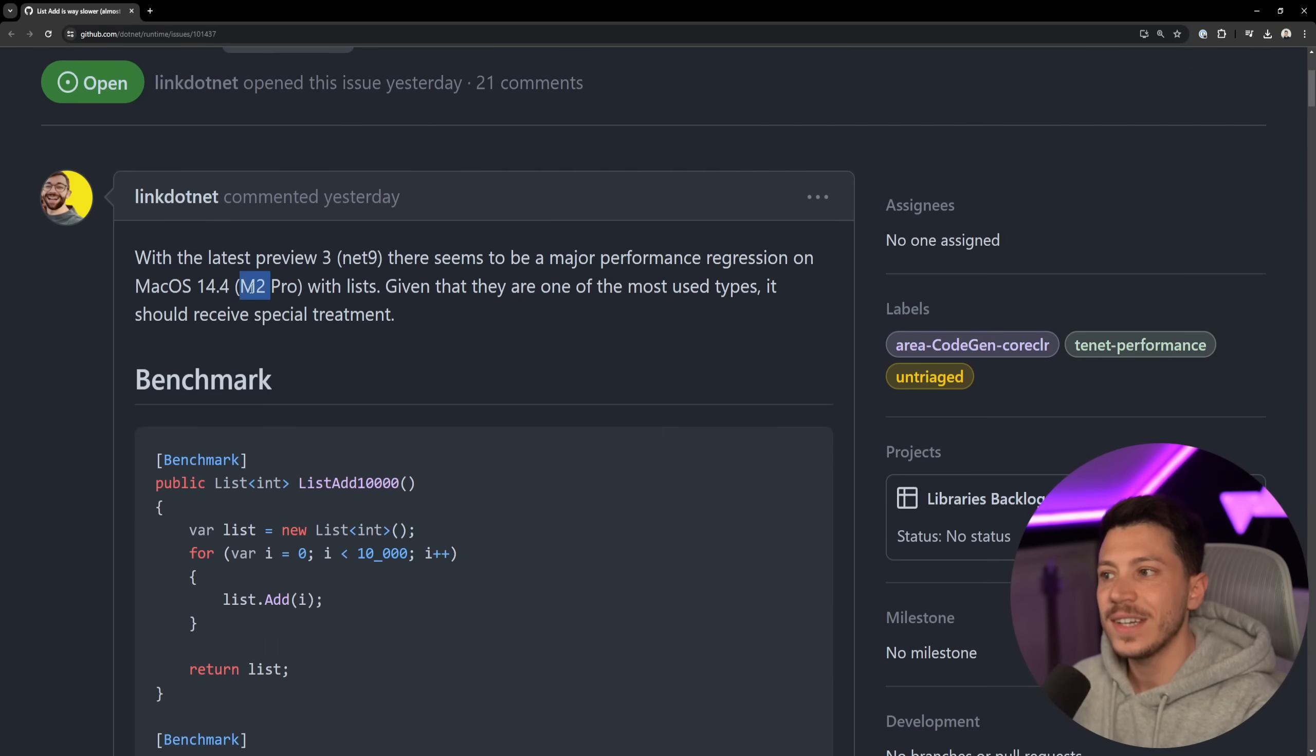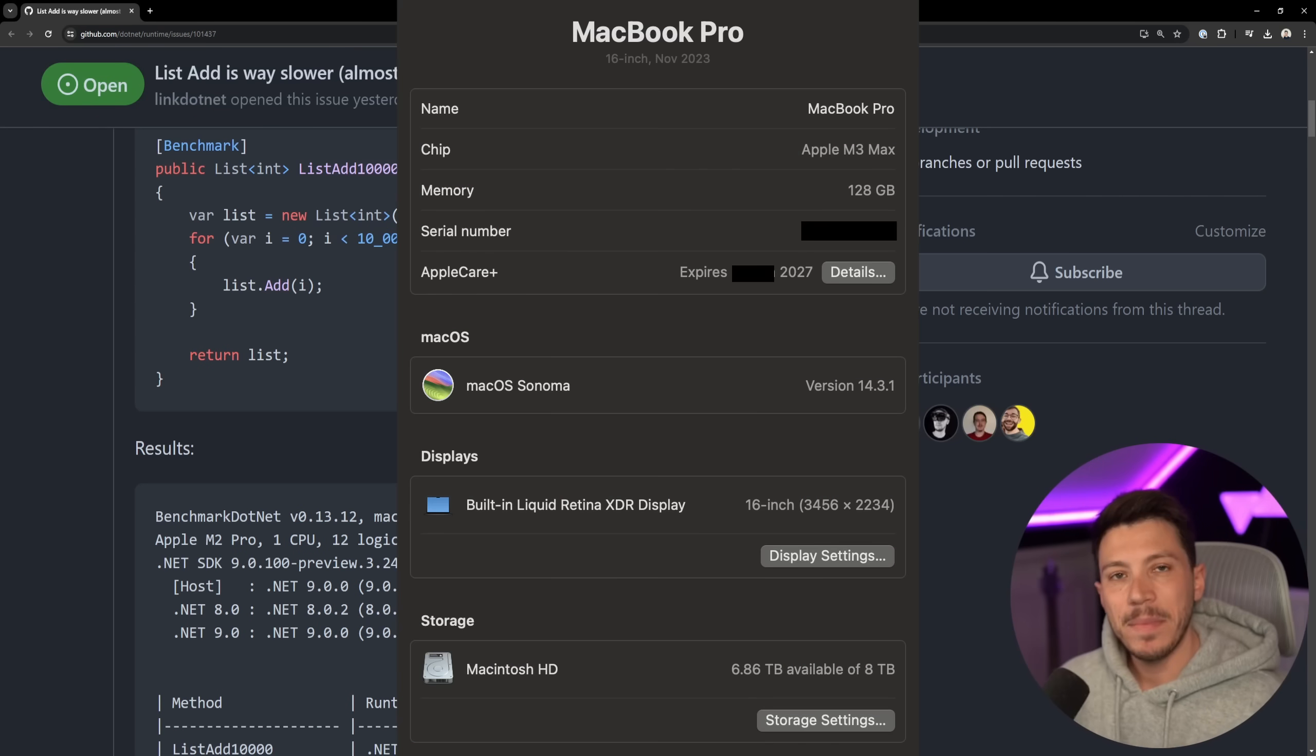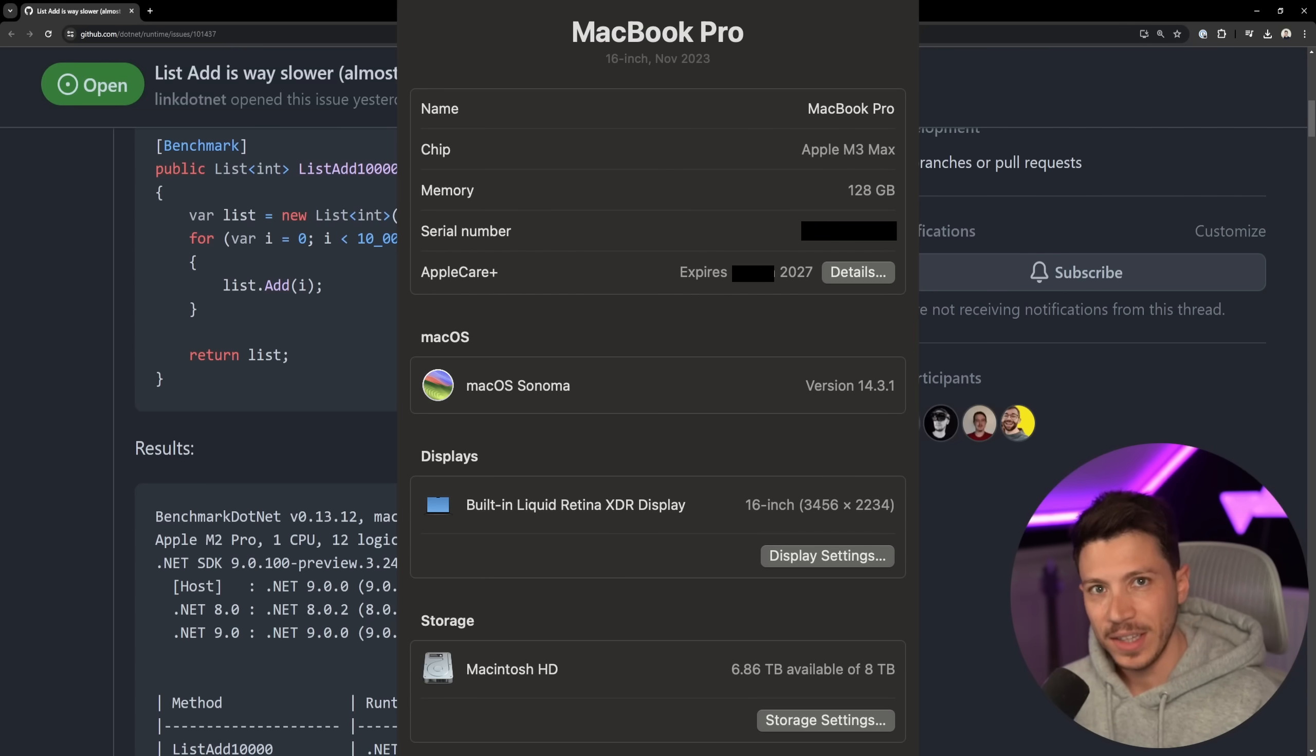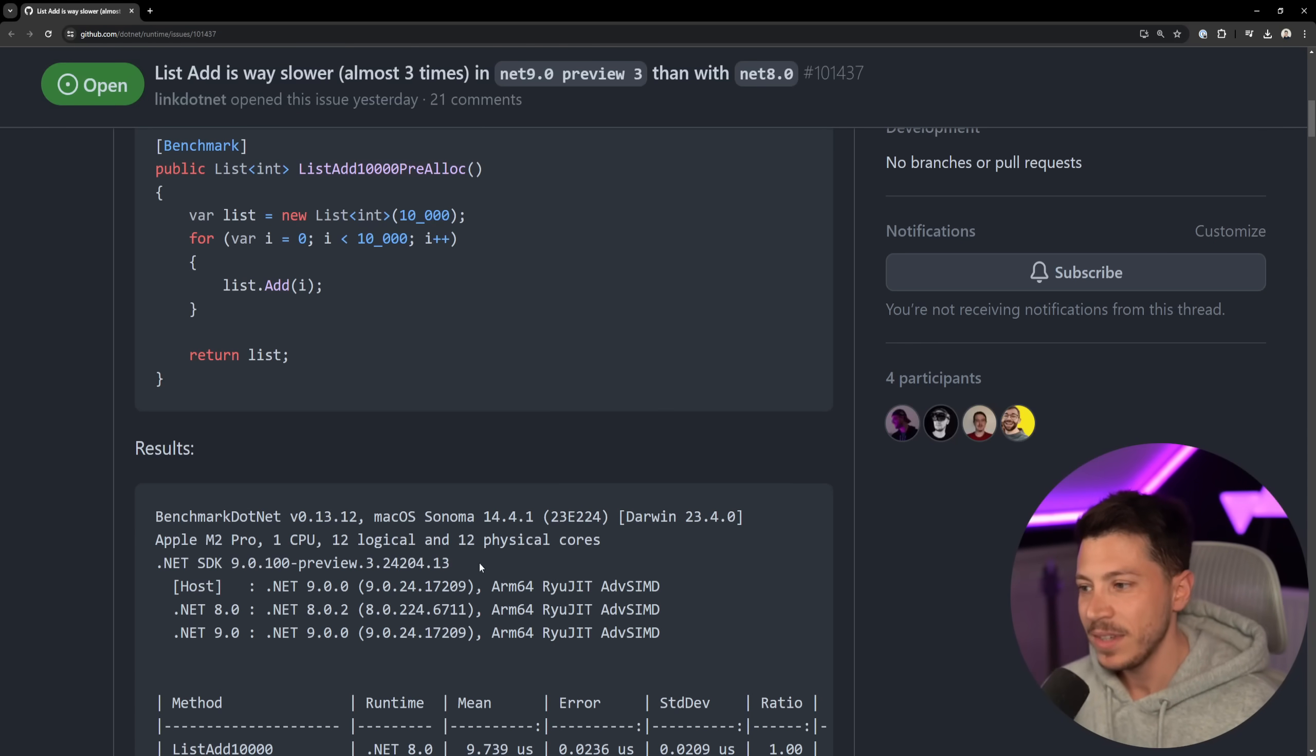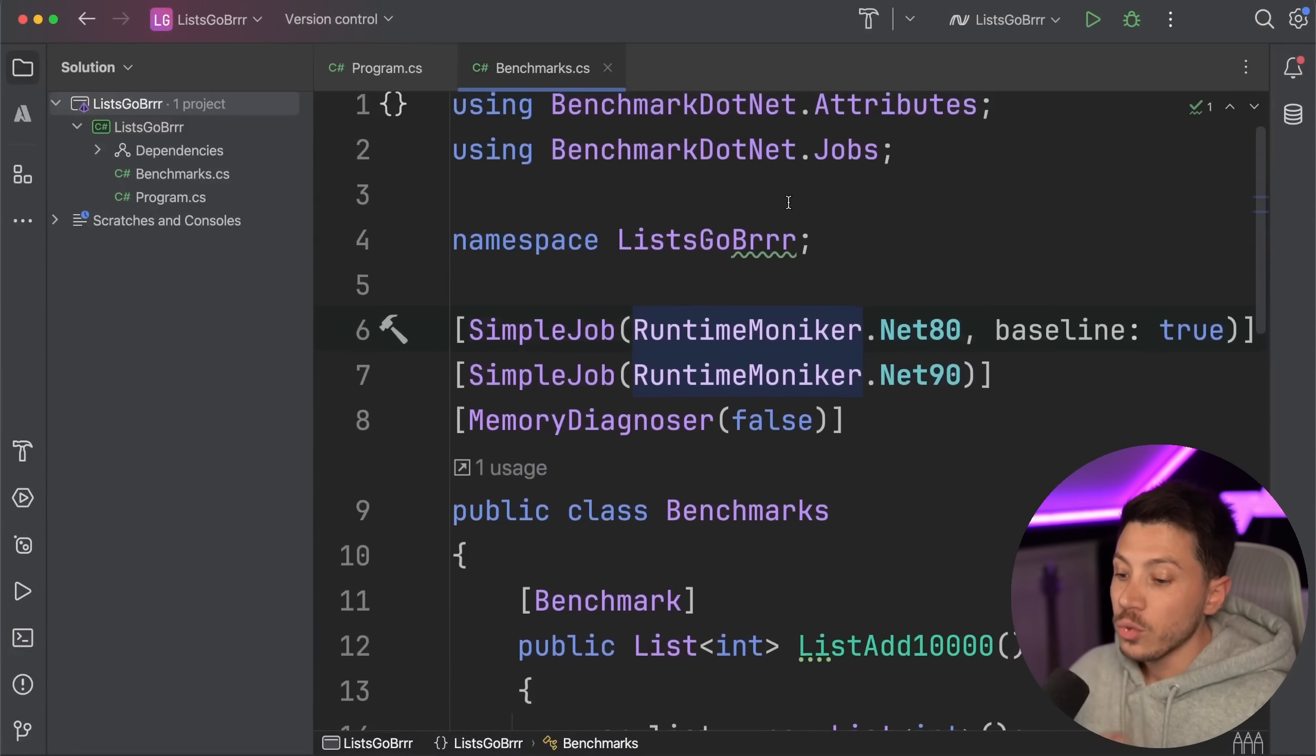MacBook Pro M3 Max that has everything specced into it, from 128 gigabytes of RAM all the way to 8 terabytes of storage. Did I need this? No. Did I buy it anyway? Yes. Am I terrible at financial decisions? Yes. What are you going to do about it? And what I'm going to do is run the exact same benchmark, as you can see over here, but using my Mac. Nothing else is different. I have